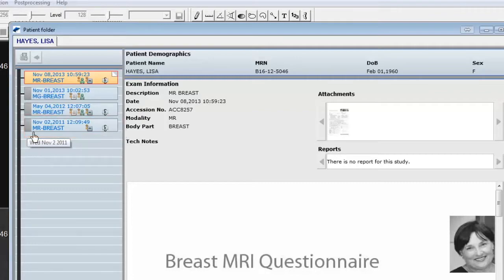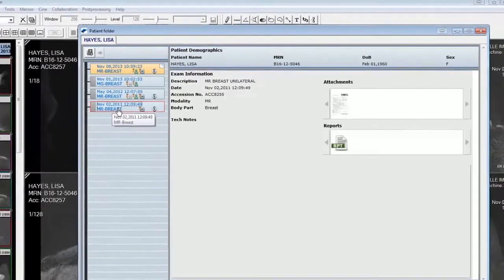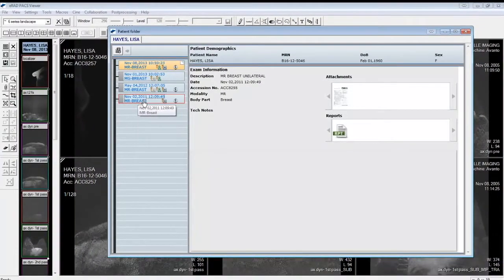To view the report, select the timeline item. Click on the report icon in the report section of the patient folder to display report content in the image area.